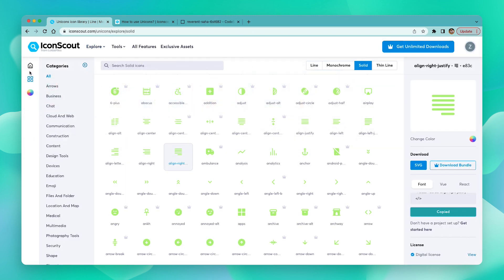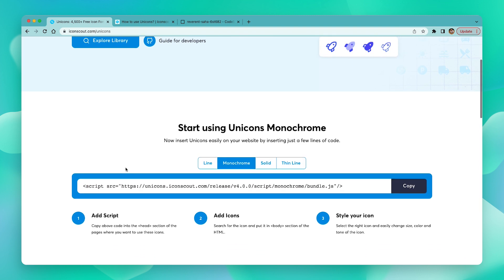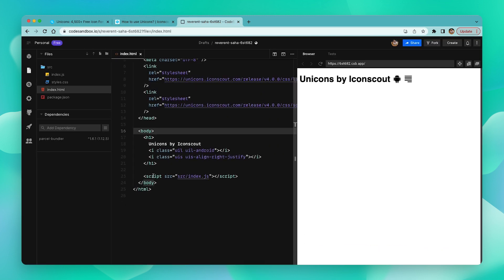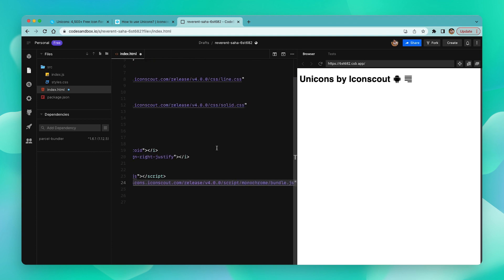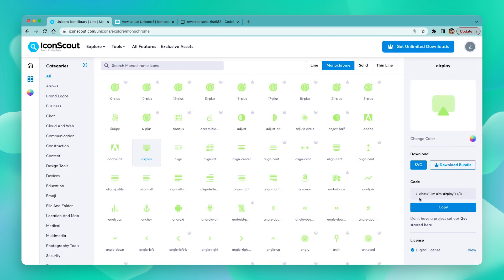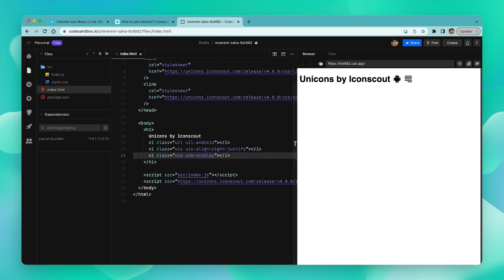Now that we've seen how to incorporate the line and solid styles, it's the exact same steps to incorporate the thin line icons too. However, for the monochrome icons there is a small difference — here we have a script instead of CSS. The steps are quite similar, only this time we paste the script inside the body tag instead of the head tag. Once the style is available, we follow the same steps as before, pick an icon from the monochrome style, copy the code, and paste it in. Save and refresh, and there it is. This is how you can use your Unicorns with CSS and scripts.